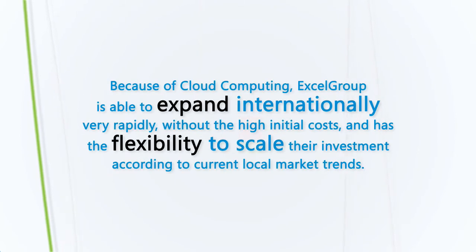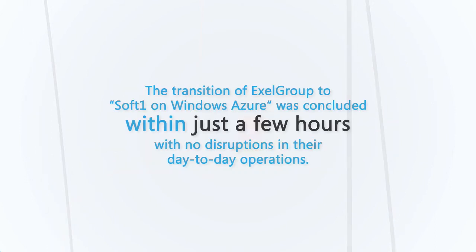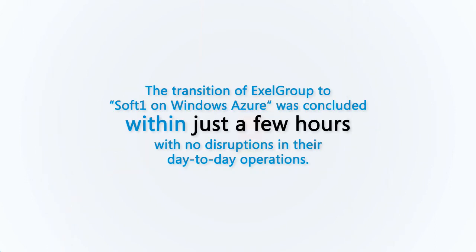Because of cloud computing, Excel Group is able to expand internationally very rapidly without high initial costs and has the flexibility to scale their investment according to current local market trends. The transition of Excel Group to SoftOne on Windows Azure was concluded within just a few hours with no disruptions in their day-to-day operations.